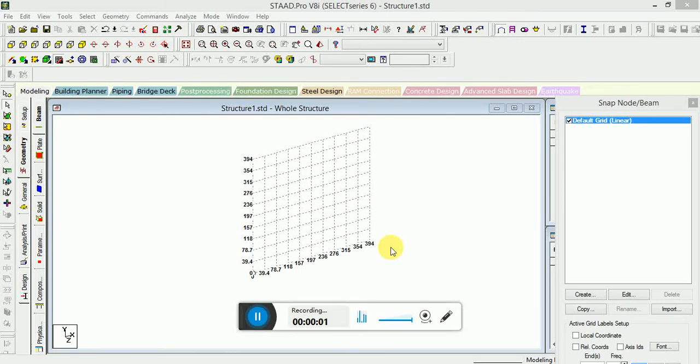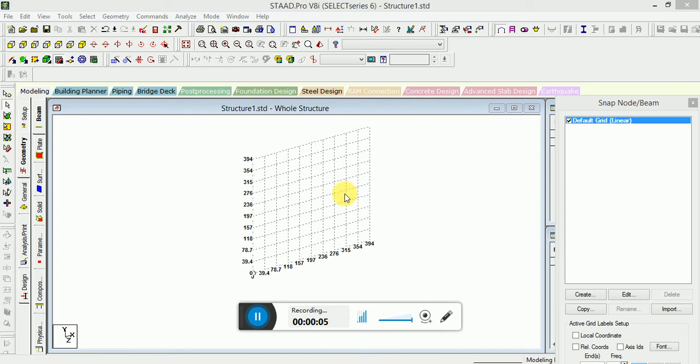Hello guys, today I'm going to discuss pushover analysis in STAAD Pro. You can see the units are in inches and kilo pounds.